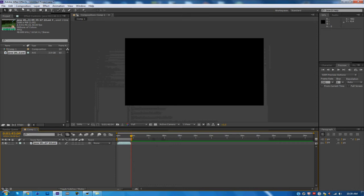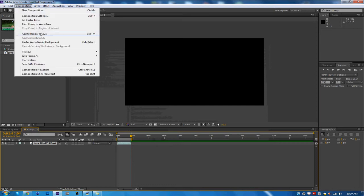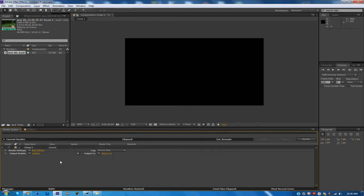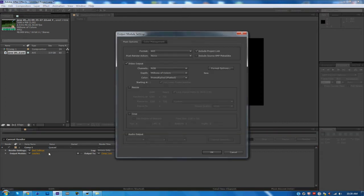Next what you're going to want to do is on the Output Module, click on Lossless. For the format, click H.264 and check off Include Source XMP Metadata.